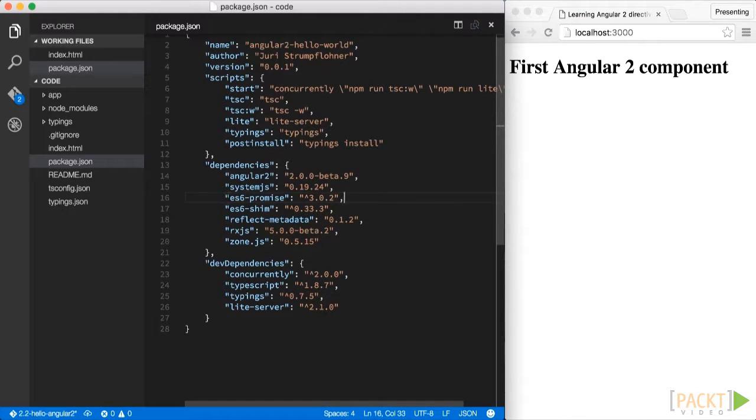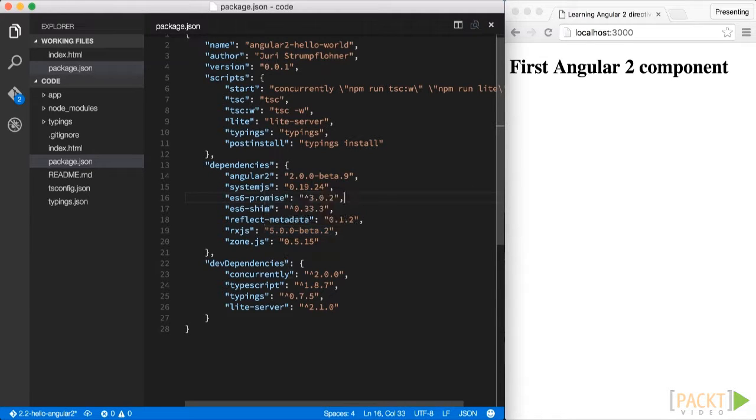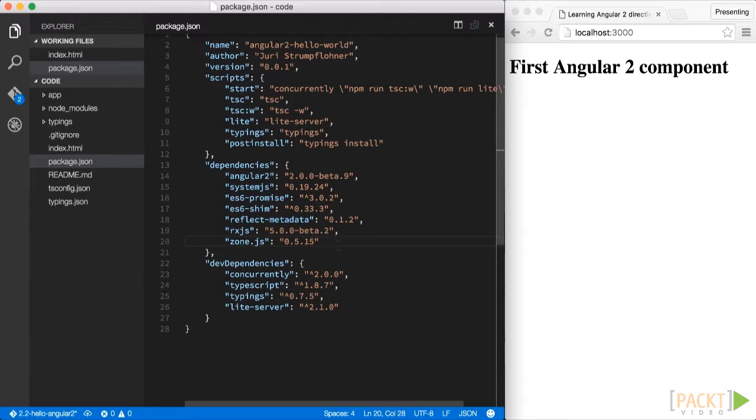After that we include a couple of shims that help us run ES6 code in our browser, like the ES6 promises, some generic shims, and the reflect metadata package that provides decorator support.